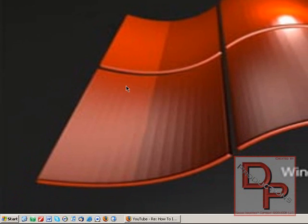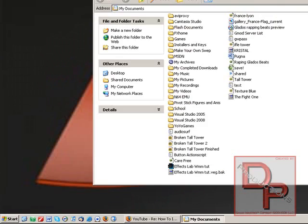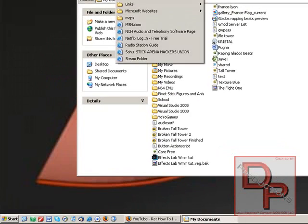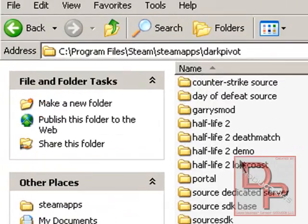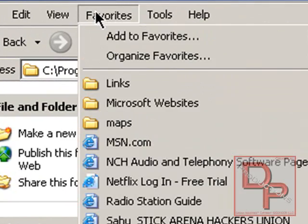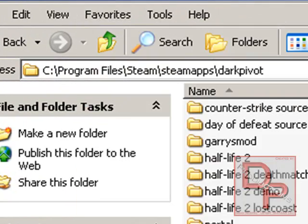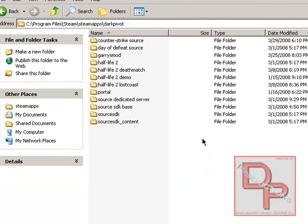Also, one quick tip. When you go into your Steam folder, make a bookmark right here in Favorites. Add this folder to your Favorites so that you won't have to navigate through all this crud and everything.